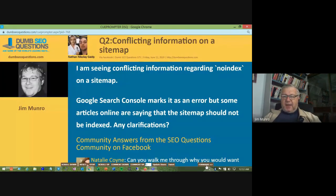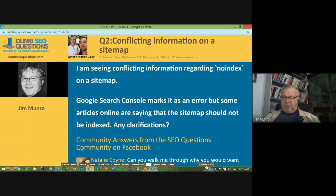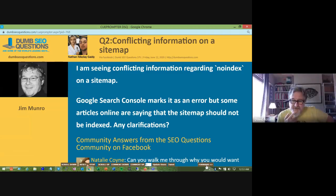Next question from Nathan Nikolai Yady, titled Conflicting Information on a Sitemap. Nathan said he's seeing conflicting information regarding no-index on a sitemap. Google Search Console marks it as an error, but some articles online are saying the sitemap should not be indexed. Are there any clarifications? The whole point about a sitemap is that it should be spiderable, because that's what it's there for — so it should be indexed.